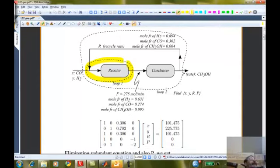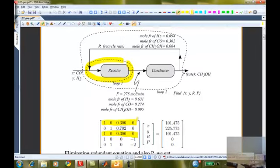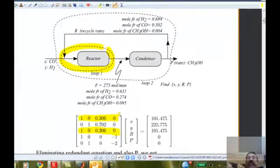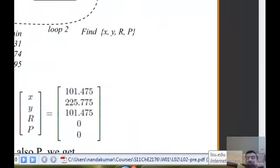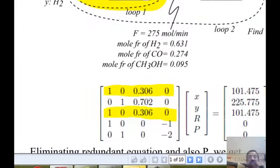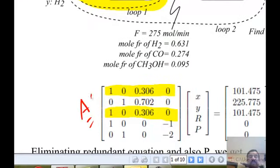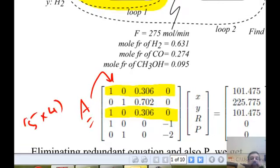Of those five equations, one is not linearly independent — it is the same as the first equation. Nonetheless, we built a representation in the form of a vector matrix product, so the problem can be represented as Ax = b, where A is a particular matrix. In this case, it happens to be five by four — five rows and four columns.